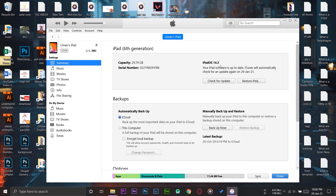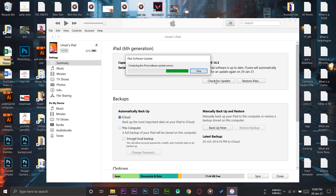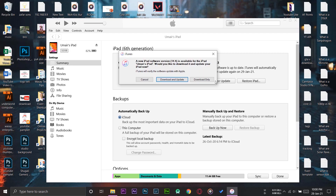Here you can see the iPad is on iOS 14.3.3, and it says "Check for Update," so we're going to press that to see if any iOS update is available. Each iPad or Apple device has different limits — for example, this one can go maximum to around iOS 14.6 or so. And you can see: "A new iPad software version 14.4 is available — would you like to download and update it now?"